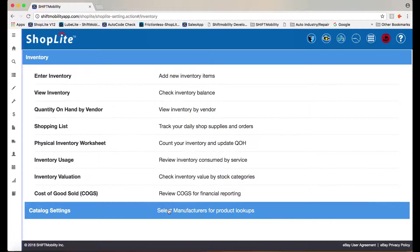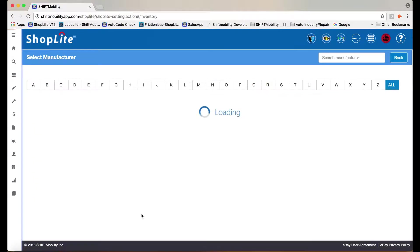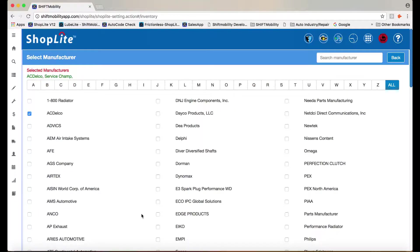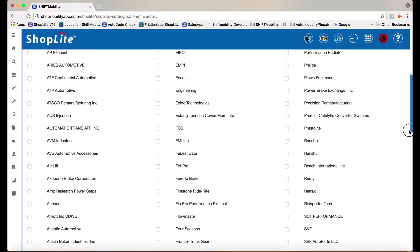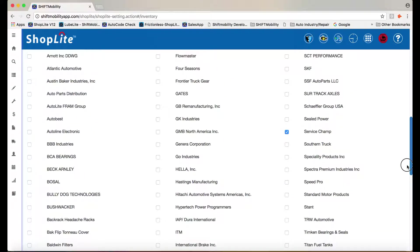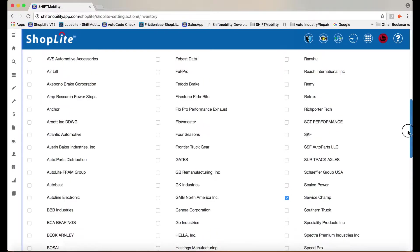When we say smart, we mean it. Select parts manufacturer catalogs to link directly to inventory. In this example, I have ACDelco and ServiceChamp selected.